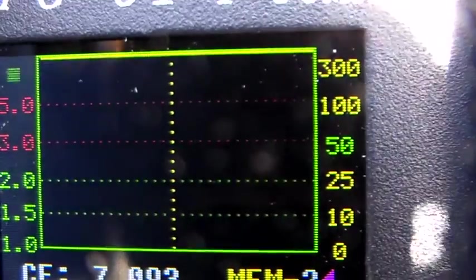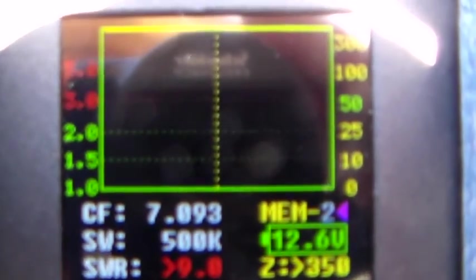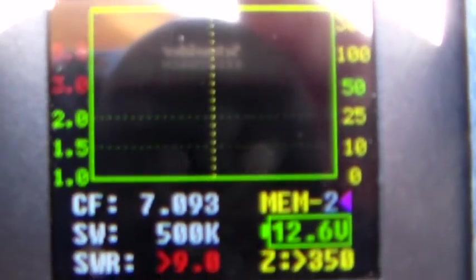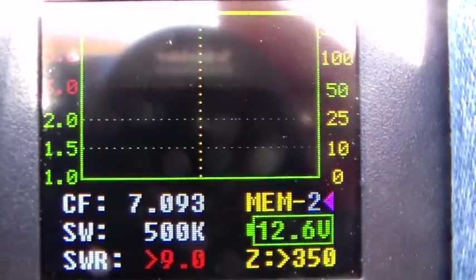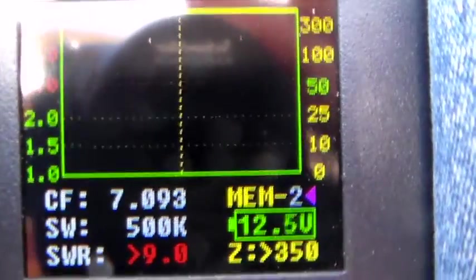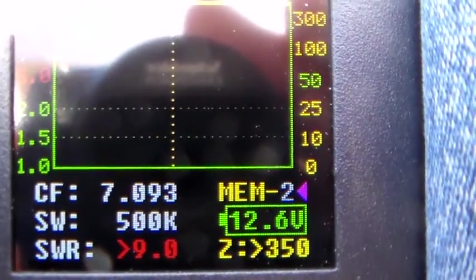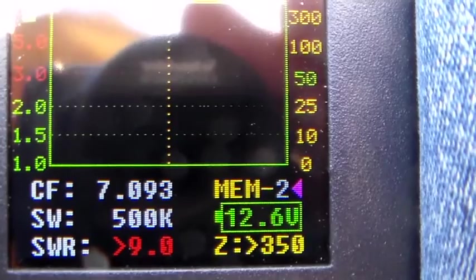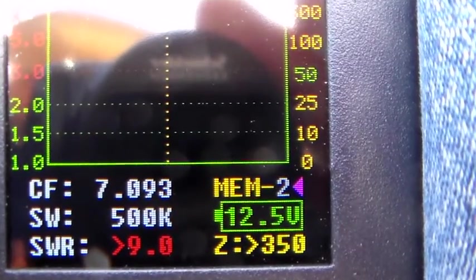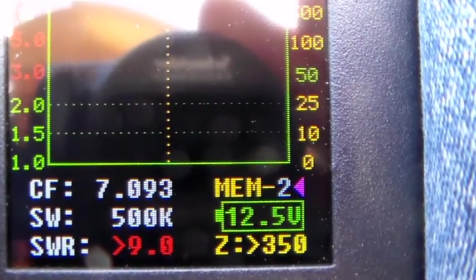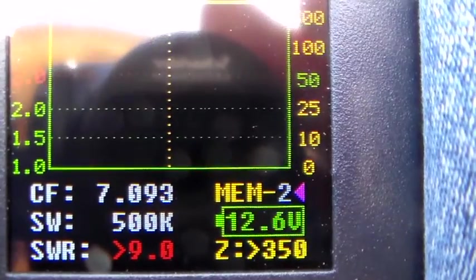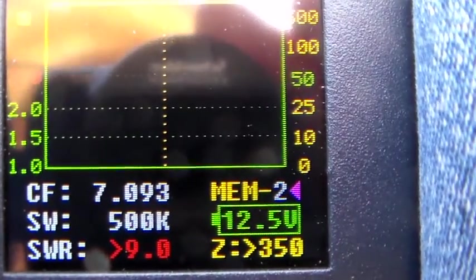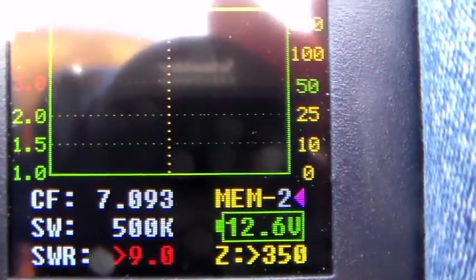I'm just having a look at what it's like. I've got it connected to the U-Kits analyzer. Now as you can see it doesn't like it at all. The SWR is, I think it's saying greater than 9 and the impedance is greater than 350 ohms. Now remember this is a random length wire delta loop.